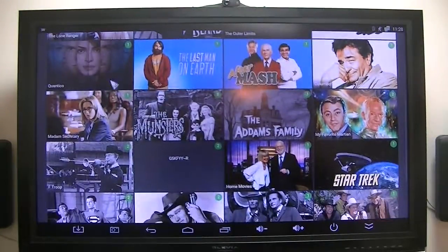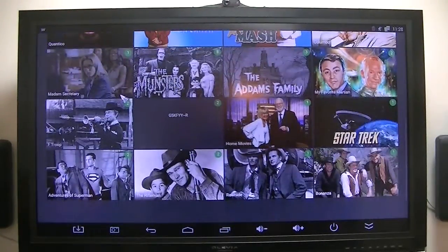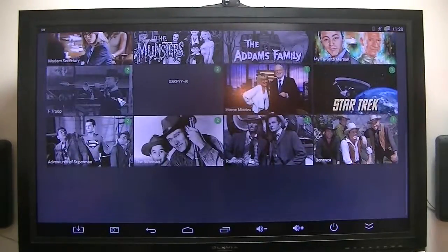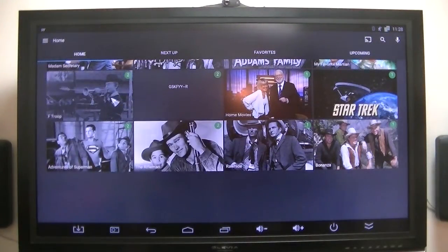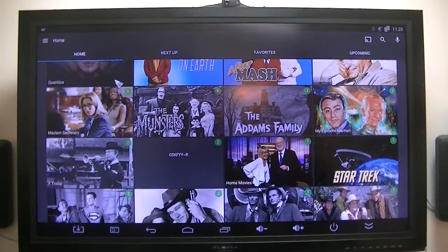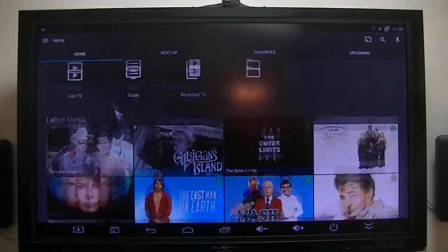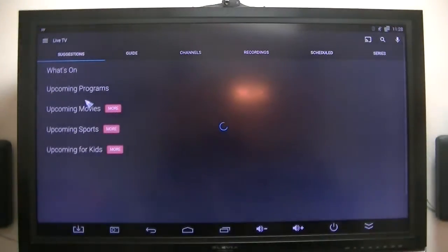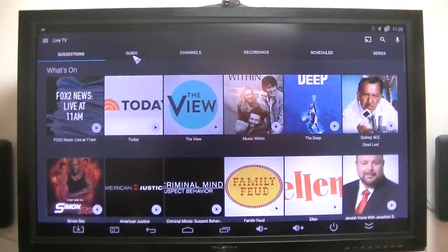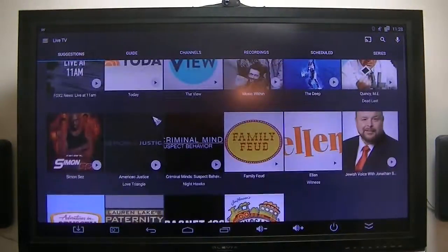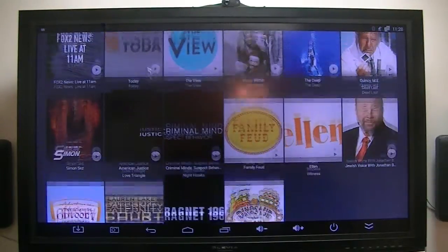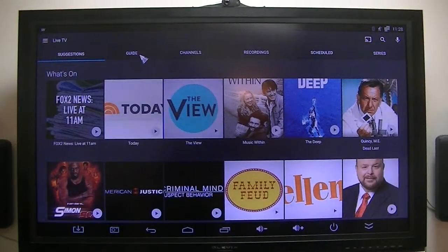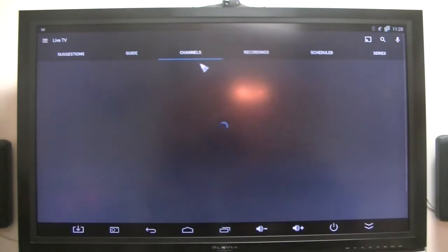But anyway, these are some of the recordings that I've made prior, and I just linked the recordings to this MB. Now it does have live TV. Here's what's on. That's got the channels.